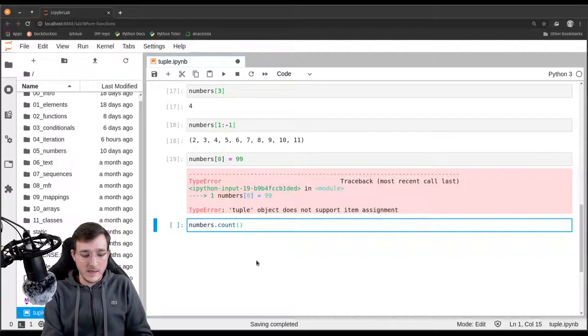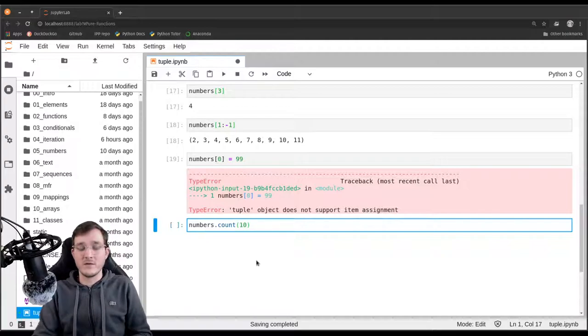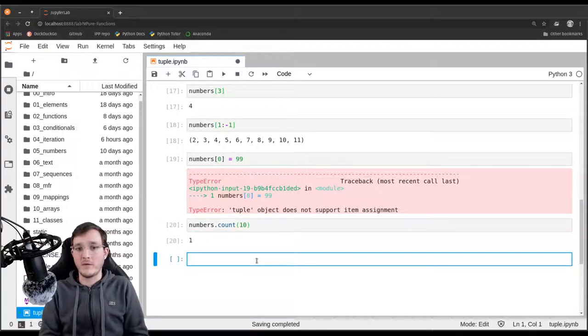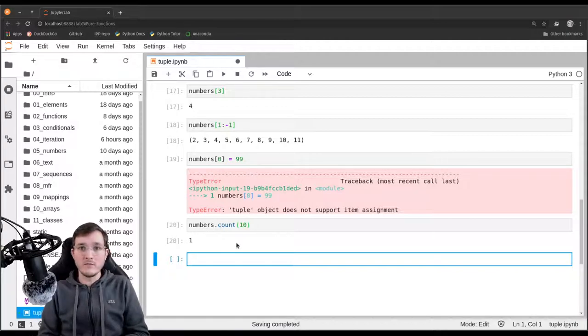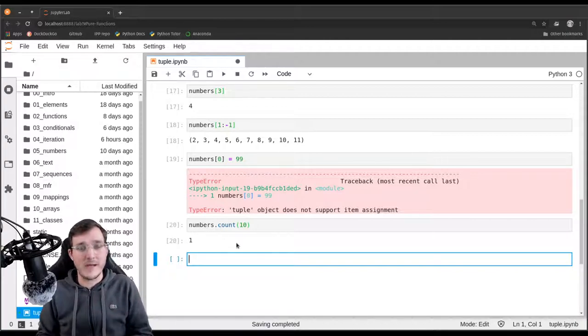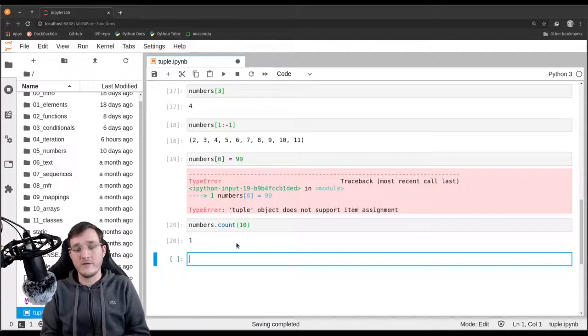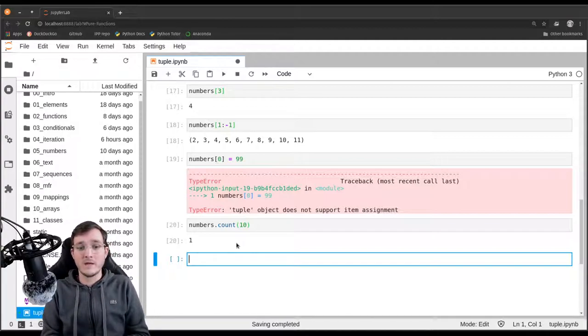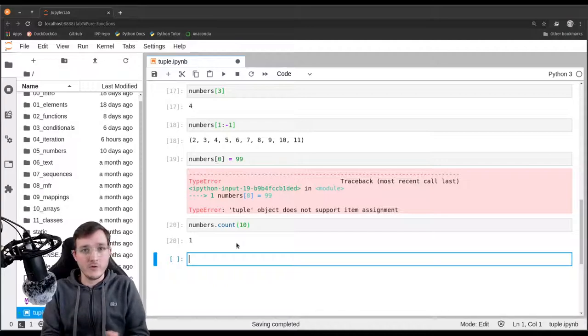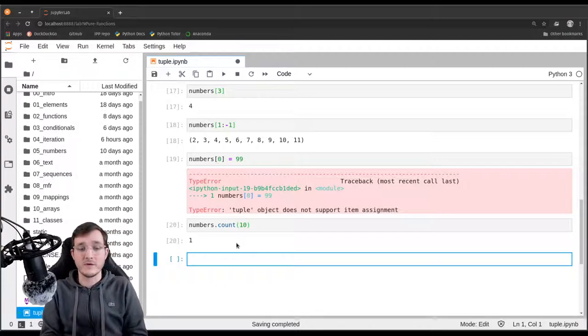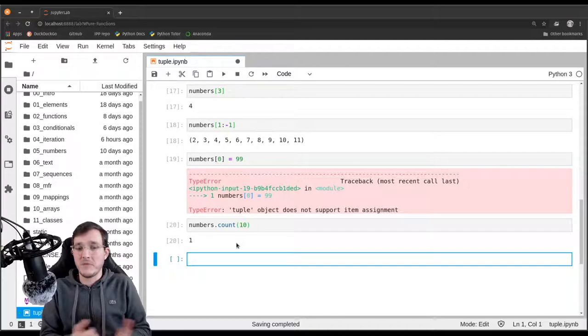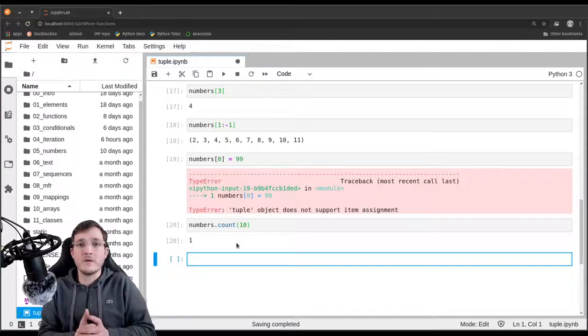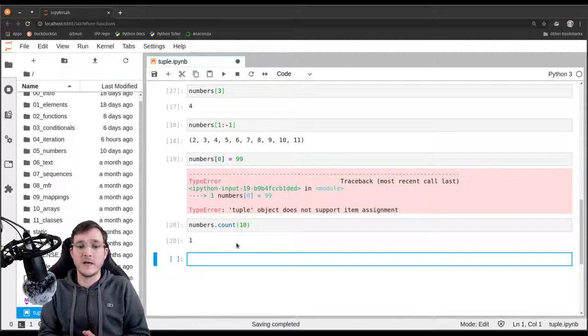If I use the count method, because the count method simply counts the number of objects with a certain value in it, let's say if I want to count the number of tens in the numbers list, I get back one because there's only one number 10 in it. So count works on the string, it works on the list, it works on a tuple. And all of those have in common that they are sequences. And the count method does not change the references inside the tuple. So therefore it is a read-only method if you so want, and therefore it works for all the different data types.